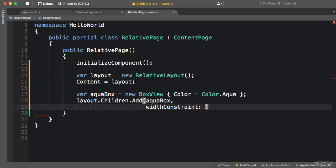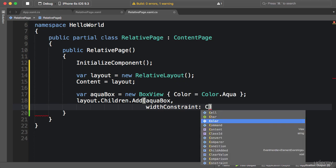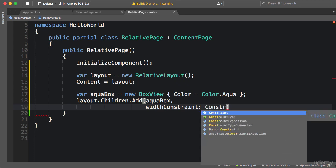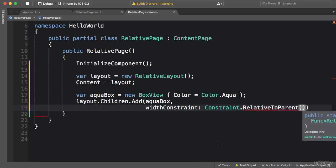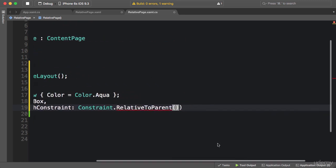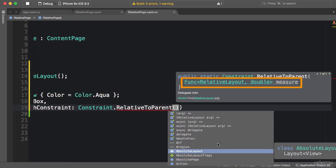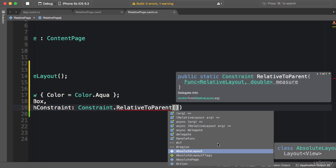a Constraint object. We use the Constraint class. Here we have a few factory methods for creating a constraint object. The one I'm going to use now is RelativeToParent. Now look at the IntelliSense for RelativeToParent method. This method gets a Func of RelativeLayout and double. If you're not familiar with funcs, I highly recommend you take my C# Advanced course because there I have covered this in detail. But basically, whenever you see Func, you can use a lambda expression.